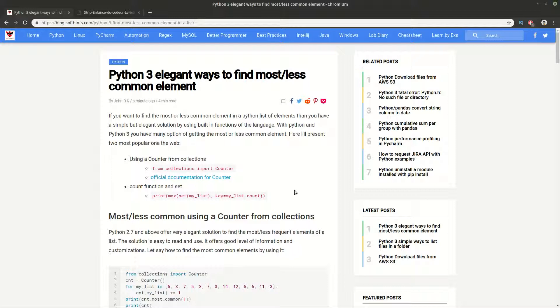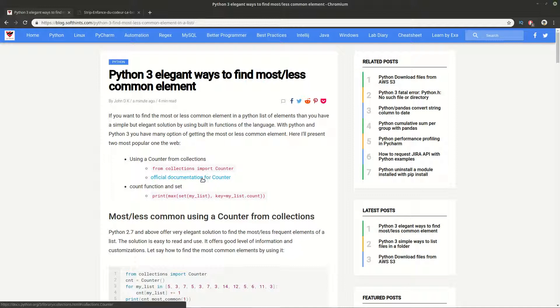Salut, sava, and welcome to Soft Hints. In this video I want to discuss elegant ways of finding the most or least common element of a list. We will see two ways, how to use them, what their performance is, and we will do some demonstrations.